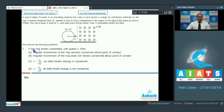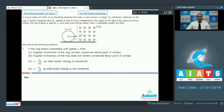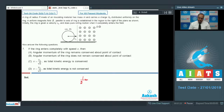In question number seven, if the ring enters completely with speed V, we have to check the validity of given statements. We know that the work done by the magnetic force is zero, so the kinetic energy of the ring will remain conserved. If the initial velocity of the ring is V₀, the initial kinetic energy can be written as half into m into V₀². When the ring completely enters the field, its velocity is V.